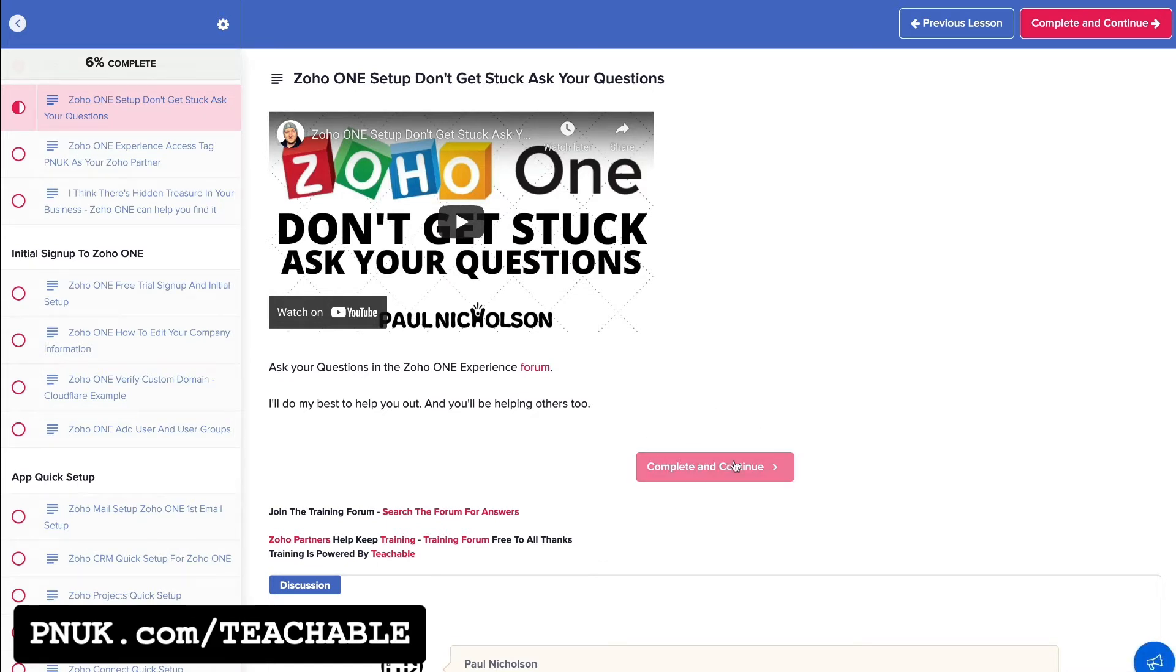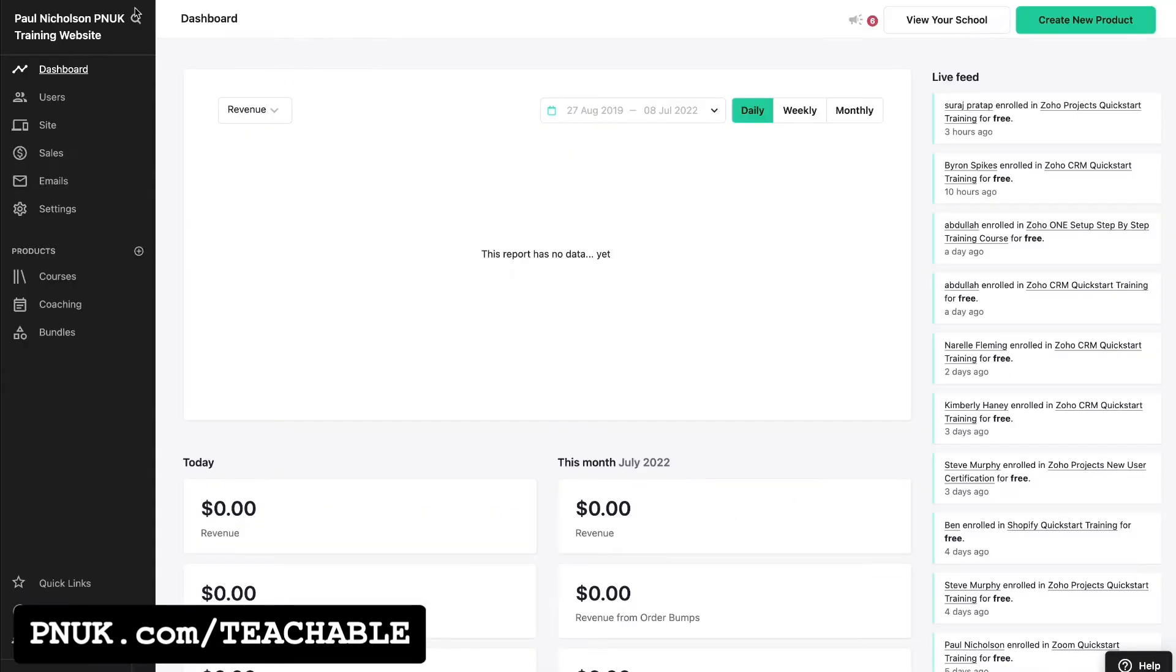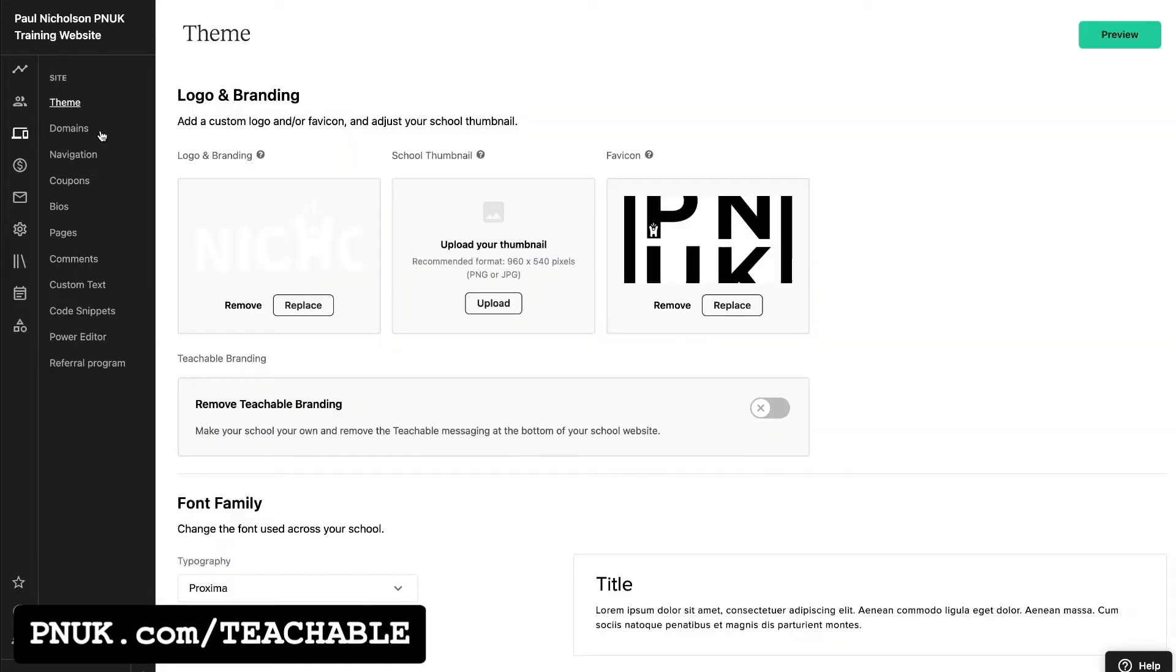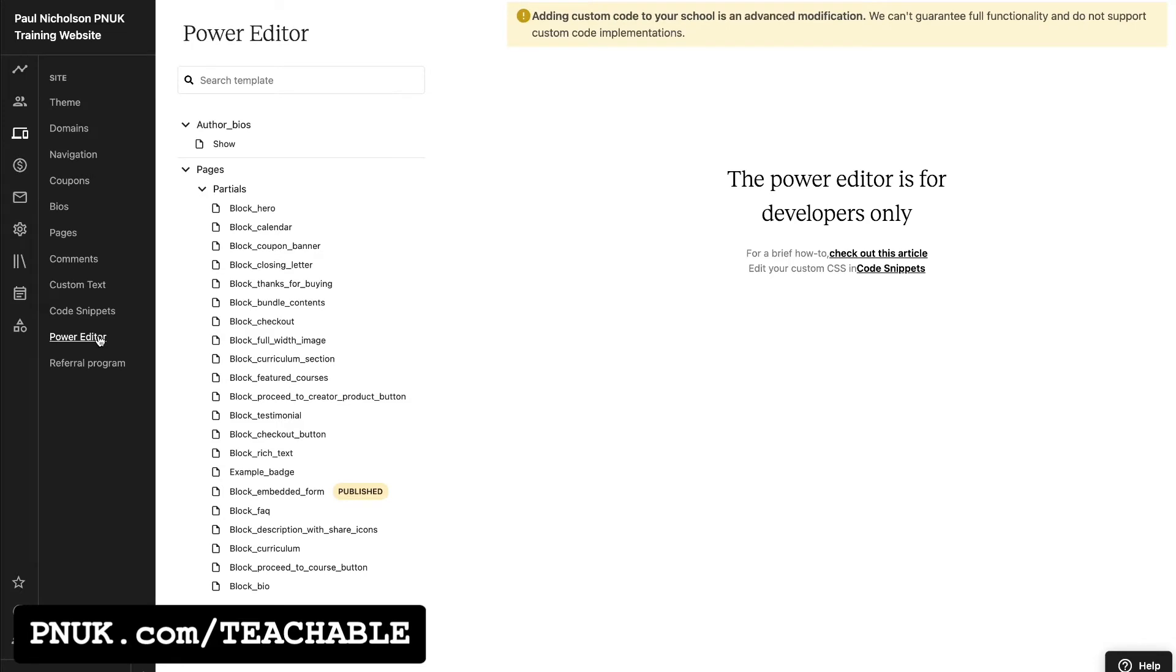But if you don't like it there, you want to edit it, you know enough about HTML to edit the style. But if you just want to get rid of it, this is what you need to do. If you've got access on your site, go into dashboard, go to site and go to power editor.